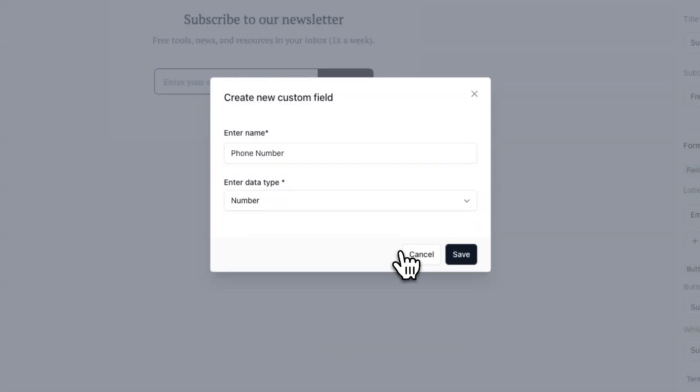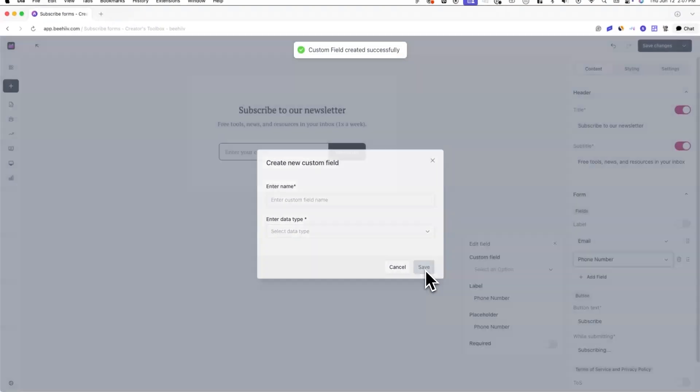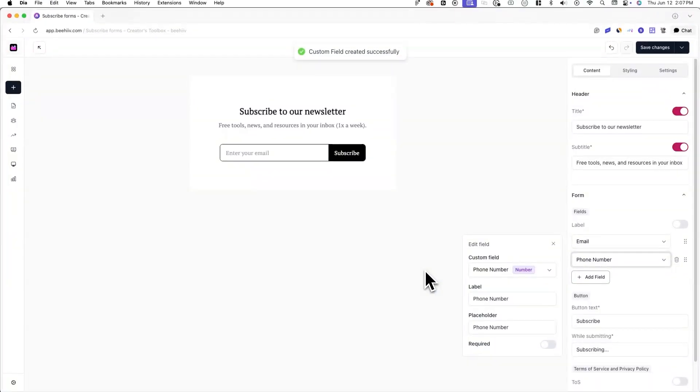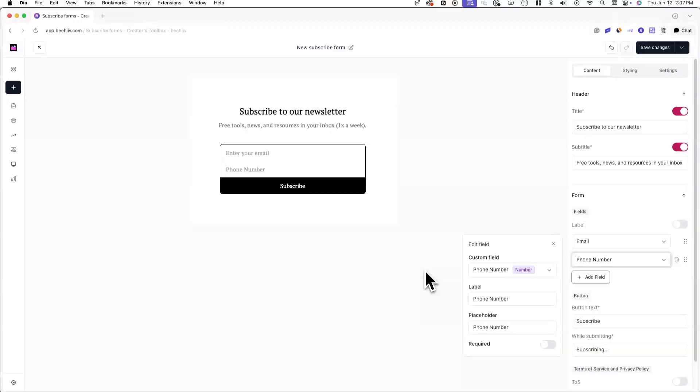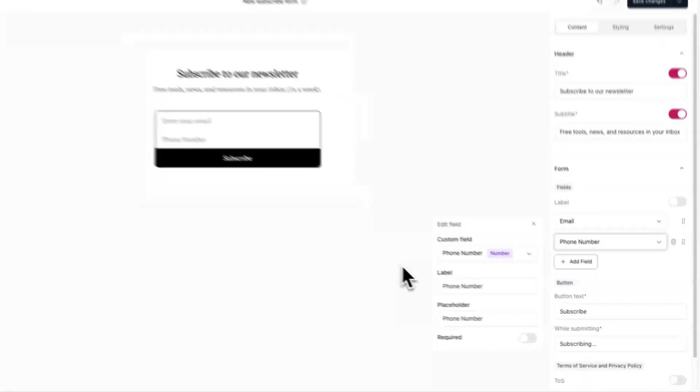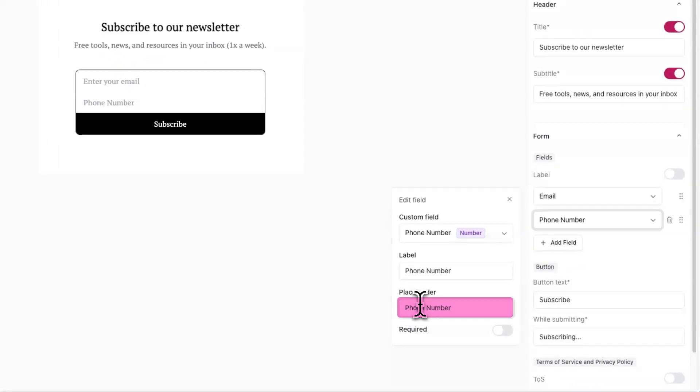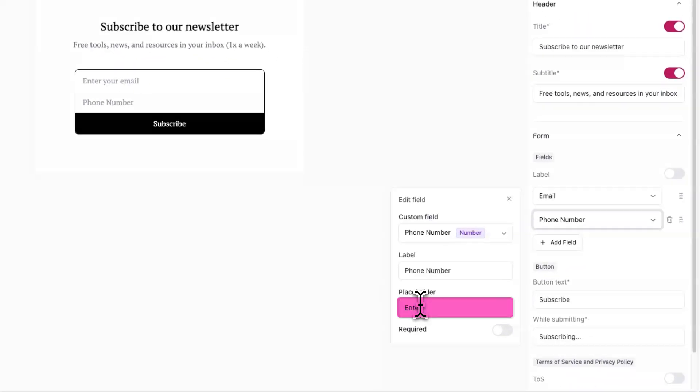Once you're done creating a custom field, click save. Now you can choose how this custom field will appear on your subscribe form. For example, you can change the label and placeholder text that appears above and in the specific form field.